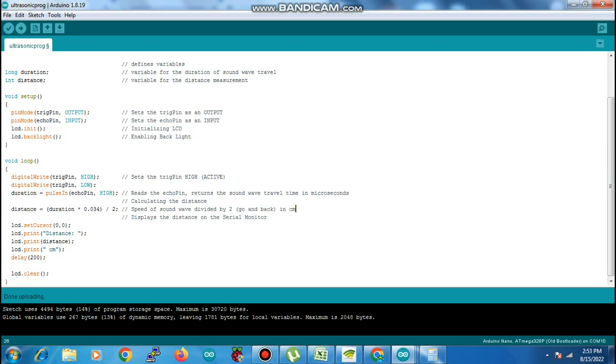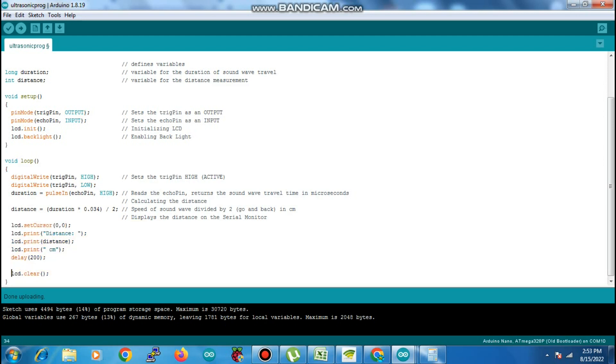We're going to record this distance in centimeters. These are the codes for the LCD—we're placing the cursor and writing it on the LCD. The duration that we're recording is in microseconds.